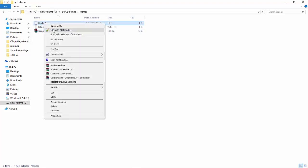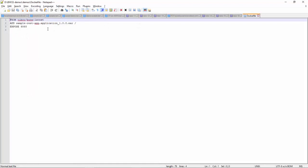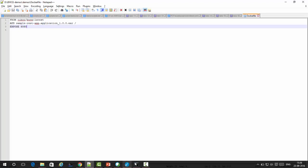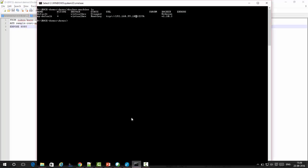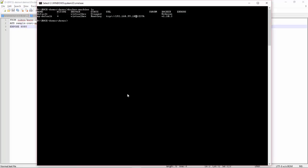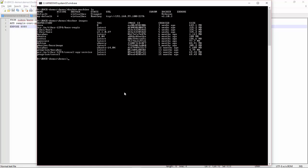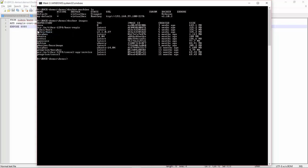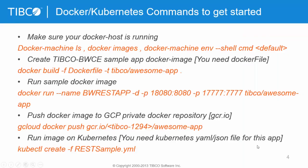This is the ER which I have exported, and this is the Dockerfile. You can see I am pointing to this ER which I have exported, and I am also using the base Docker image TIBCO-BWCE. I am showing you the Docker images which are available on Docker host. You can see this is the TIBCO-BWCE Docker image which is the base Docker image.